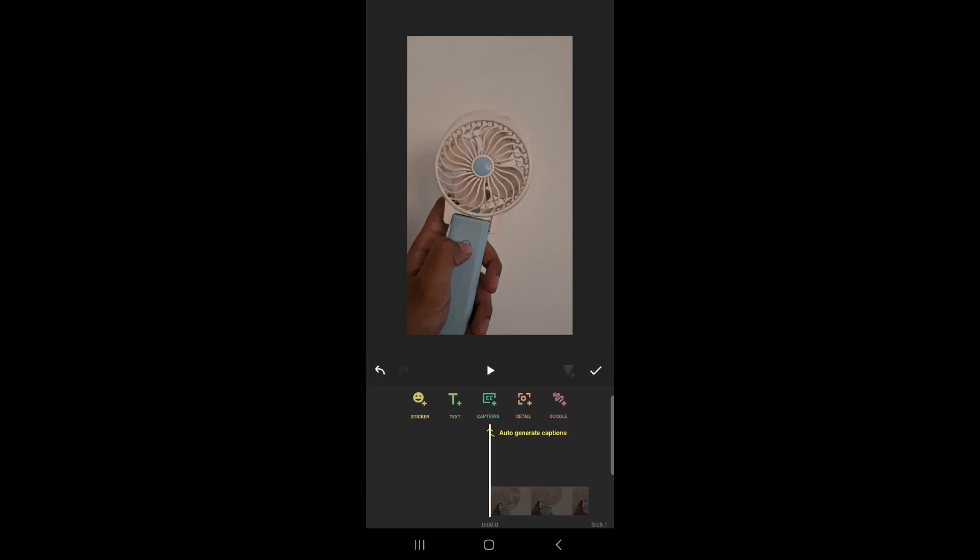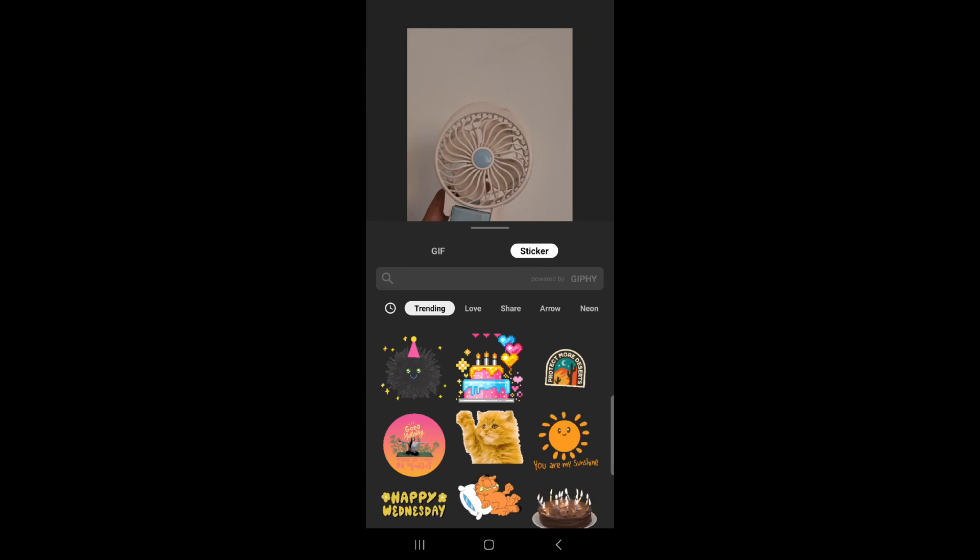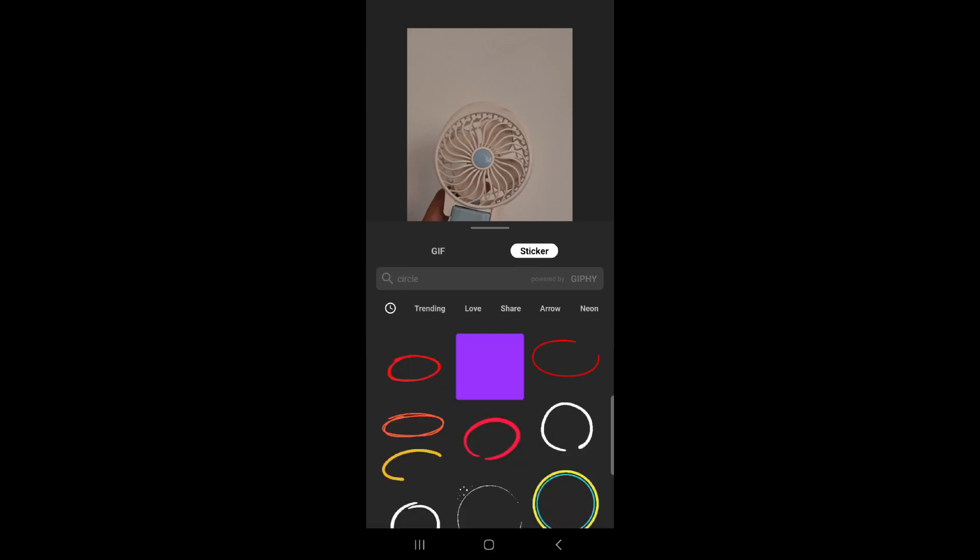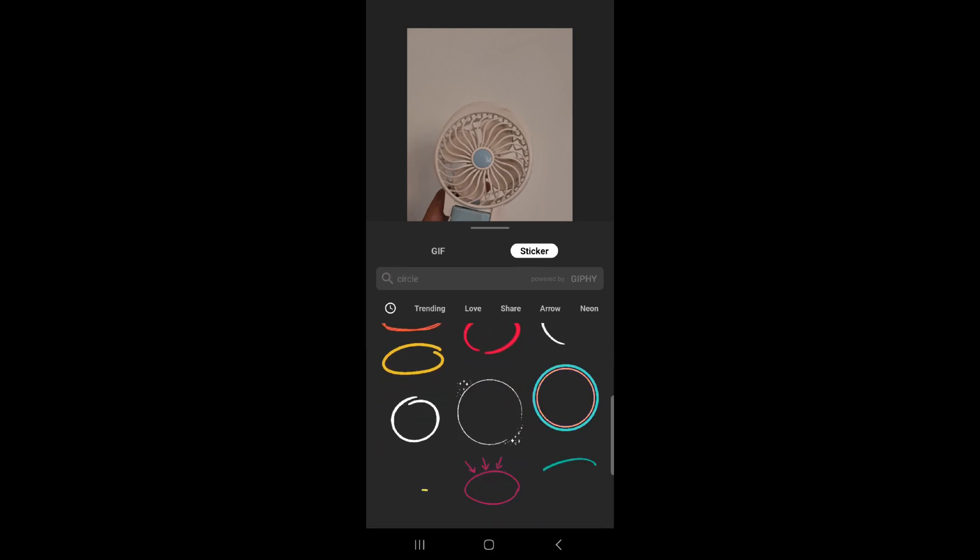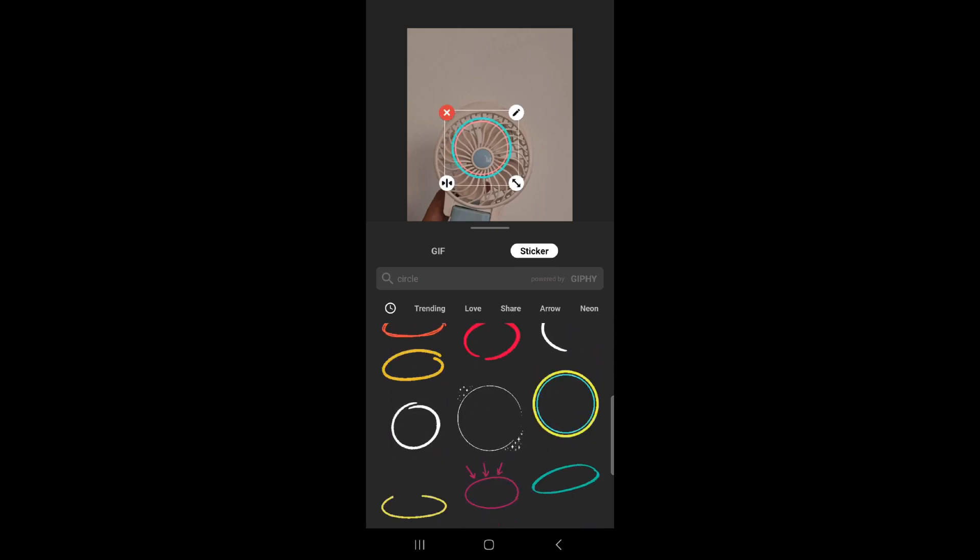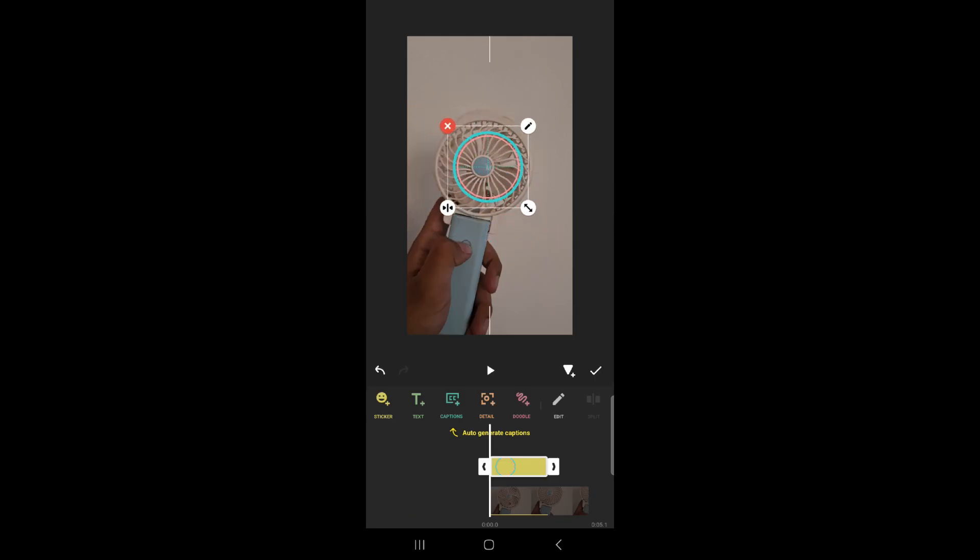Or for a more perfect circle, click to stickers. Then search circles on the search bar. From there, choose any circle that resembles your desired circle. You can adjust it by dragging it or pinching it.